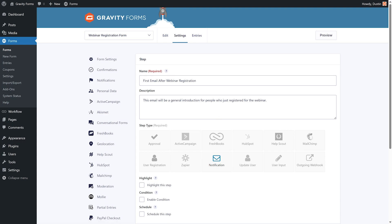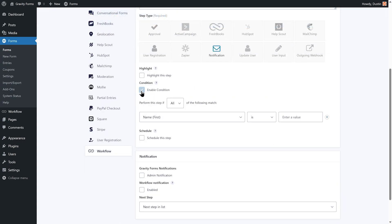Give the workflow step a name and description, and then set the step type to notification. The notification step type tells Gravity Flow that you want to send an email to the person who submitted this form. If needed, you can also set up conditional logic for this workflow step.